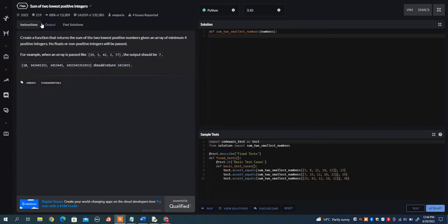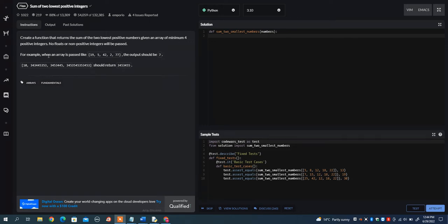In this video, I want to go over the sum of the two lowest positive integers problem on Codewars. What I want you to do is create a function that returns the sum of the two lowest positive numbers given an array of minimum four positive integers. No floats or non-positive integers will be passed.